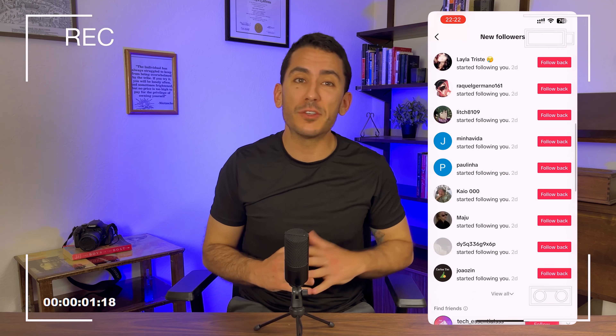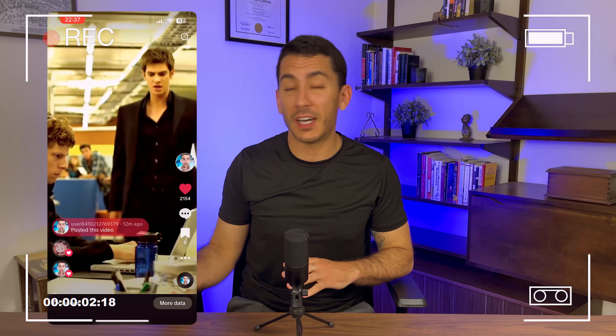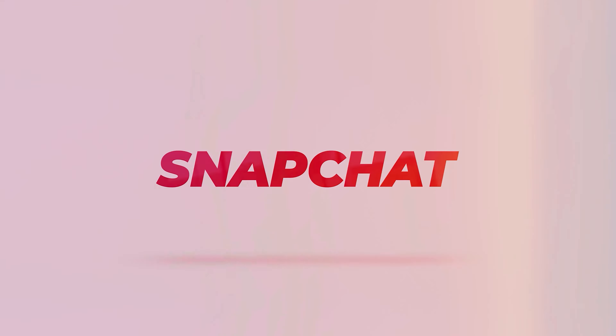Boom. Tons of followers, tons of likes. Now we're getting somewhere, all in just a few short minutes. TikTok has become an absolute powerhouse of social media. If you're not using it for your business, you're definitely missing out. I'm here to tell you how you can start using TikTok for your business today.